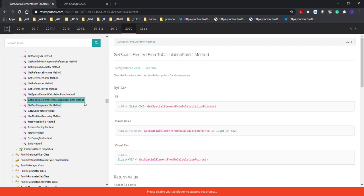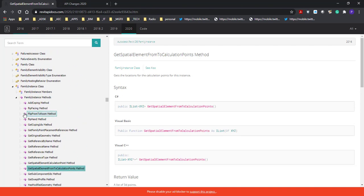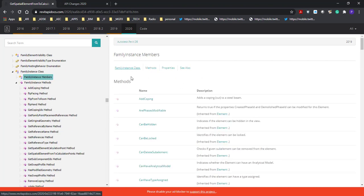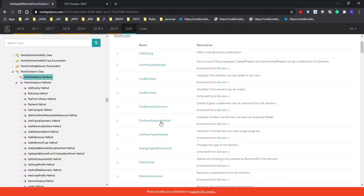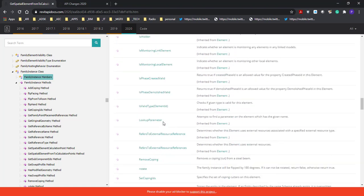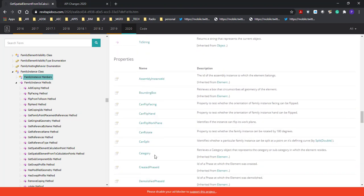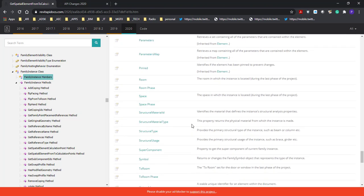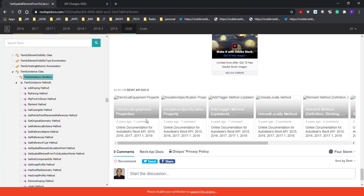There are no real examples of how it is used for programming, but with some searching on the internet you could find that. Let's have a look at the FamilyInstance class. Clicking on it, we've got members, examples, and see also. There's the name and description — you can add coping to a steel beam, all sorts of things. Then we've got the properties, and you can grab each and every one of those properties using code — for instance, the space in which the instance is located during the last phase of the project.